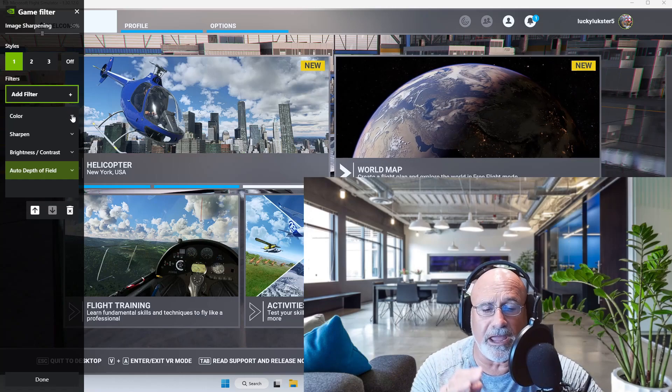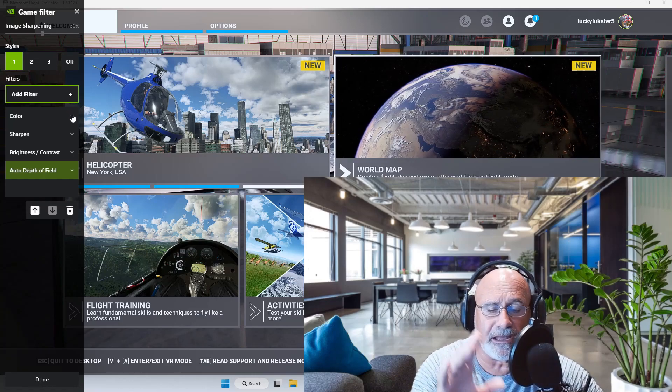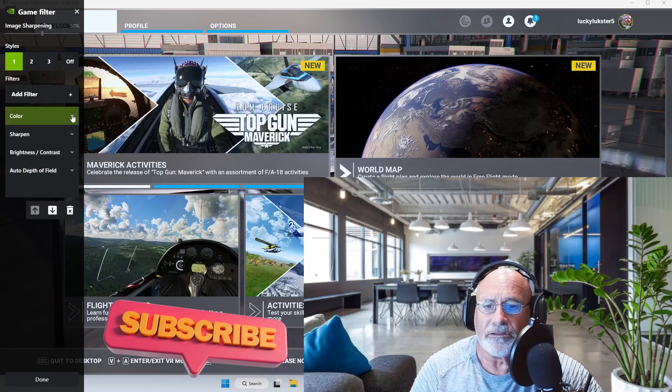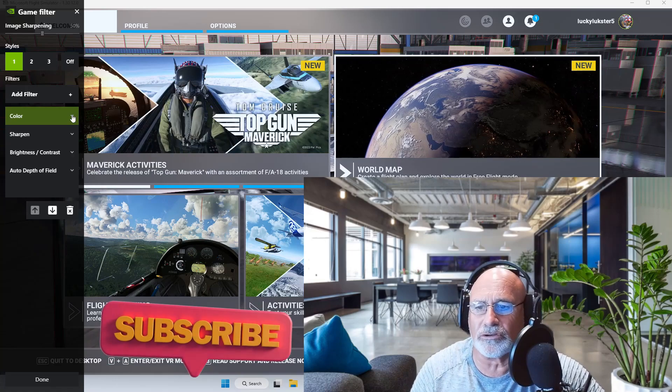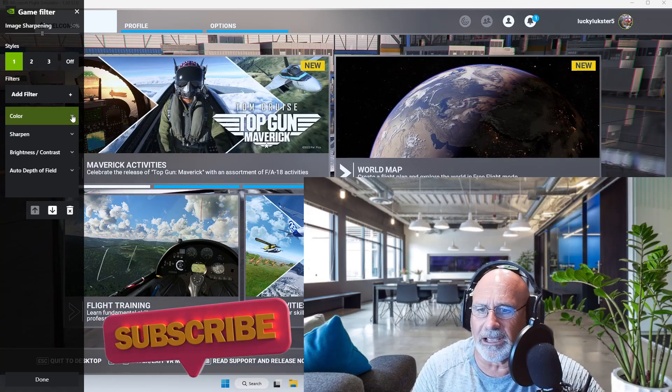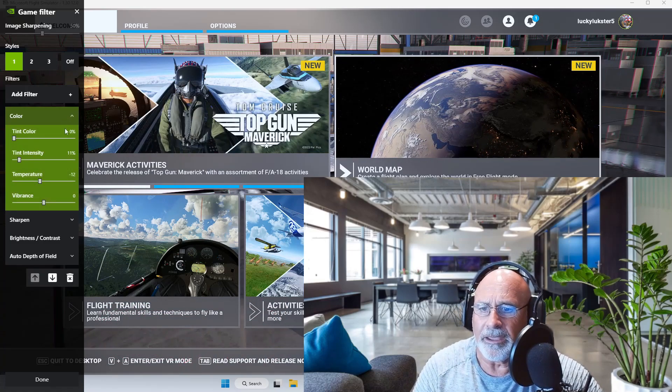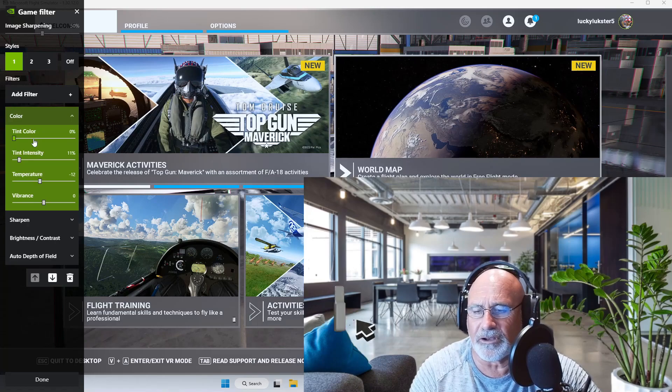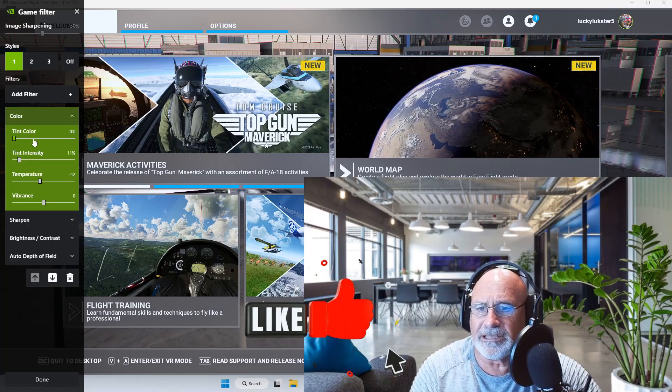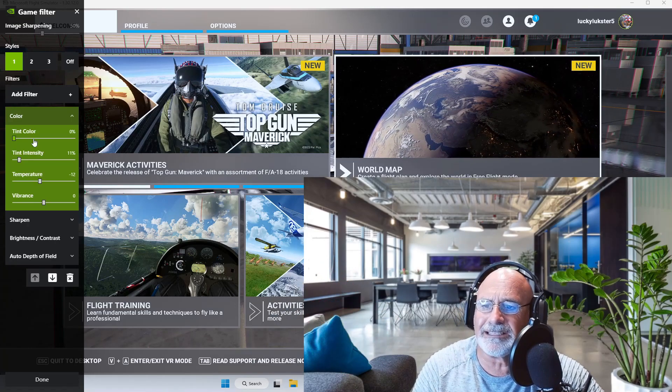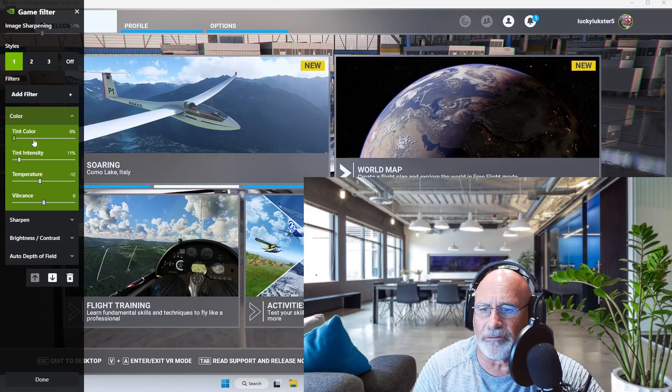So you're welcome to look at my color screen. Those are my settings there for color: tint 0%, tint intensity 11%, temperature -12%, vibrance 0%.